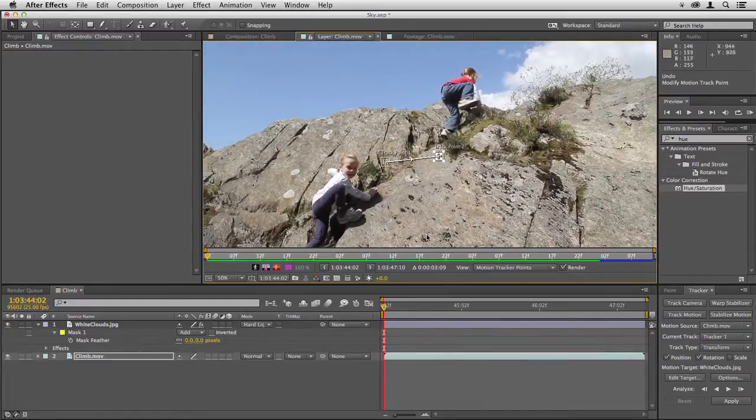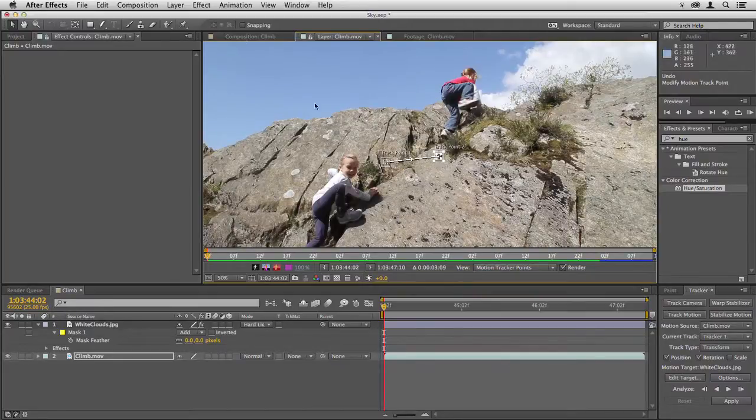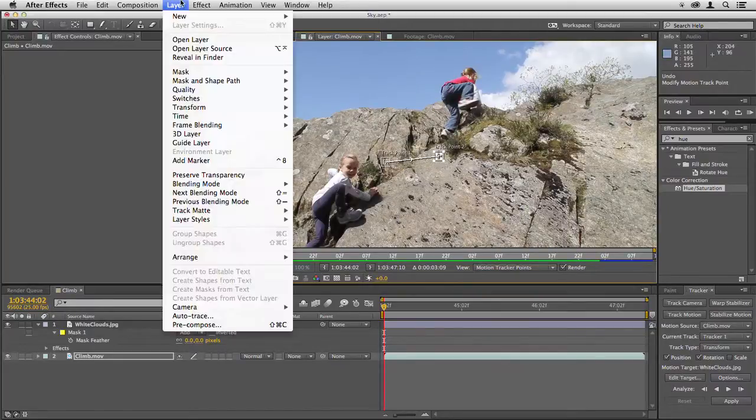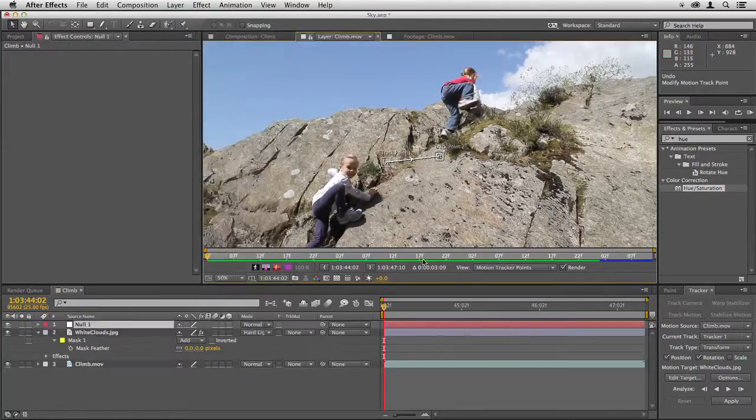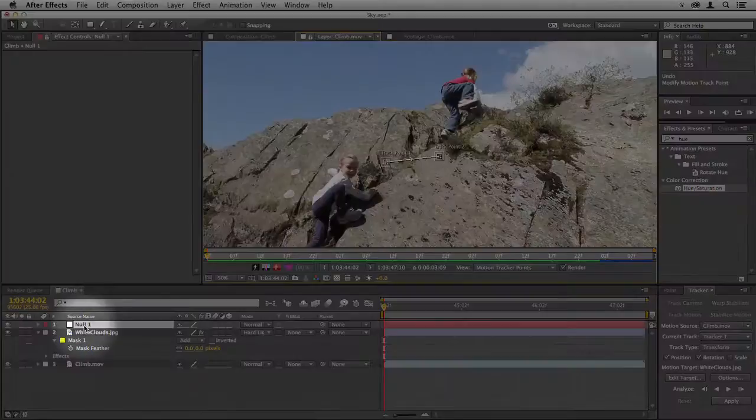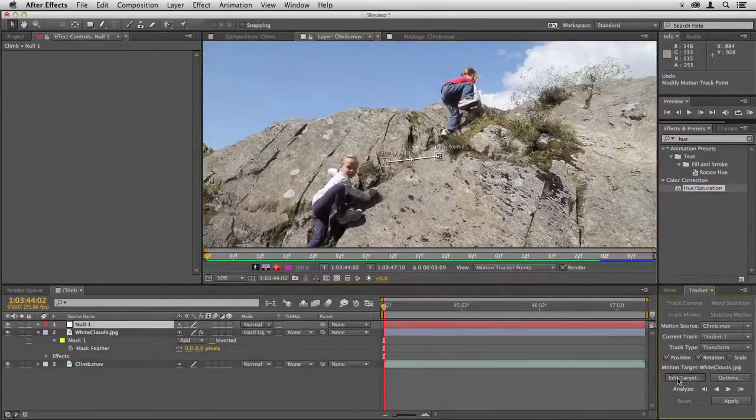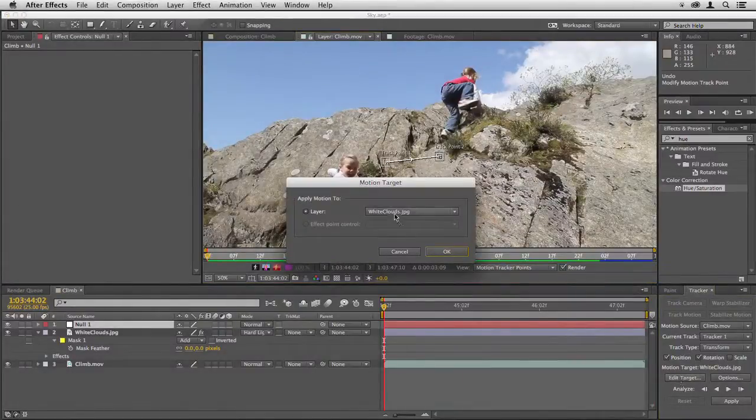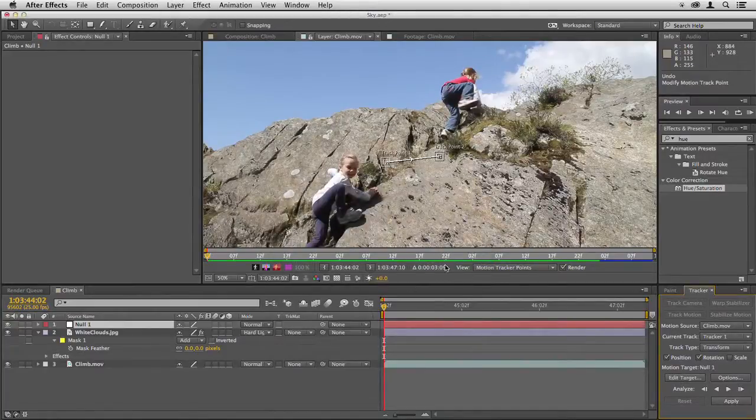Now we need to give this a target. We could just apply the position and rotation to the layer, but that can cause problems if you need to adjust the rotation. So let's go to layer, new, and null object. We now have null 1 appearing here, and then in the tracker we click on edit target and choose null 1. Click OK.